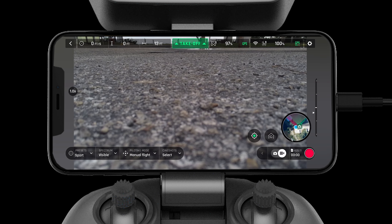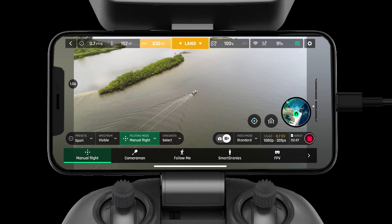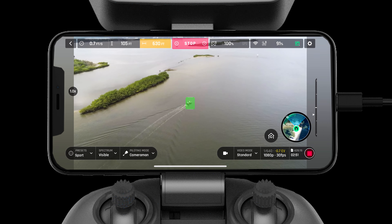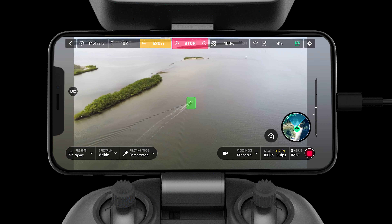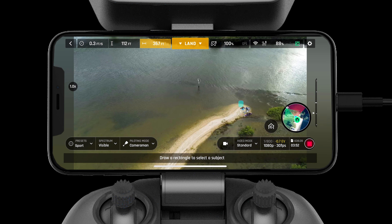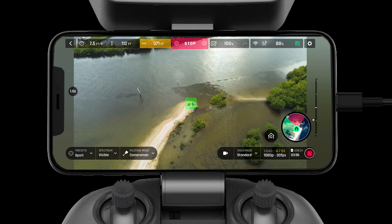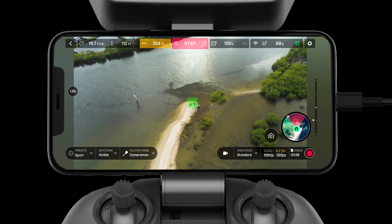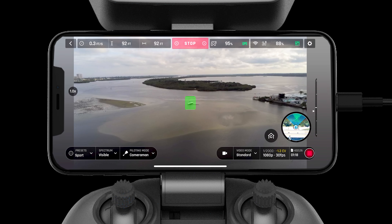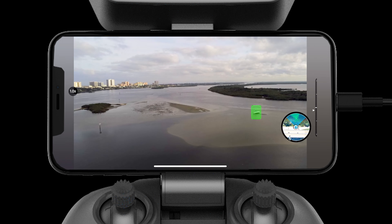Piloting modes can be found on the bottom left of the display in FreeFlight 6. First let's take a look at Cameraman mode. Cameraman mode is a versatile tool built into the FreeFlight 6 application. This mode allows you to select and track any subject. You can pilot the aircraft while the camera stays focused on the subject, and you have the ability to move the subject around the screen for the exact framing you desire — simply press on the subject and drag them across the frame.